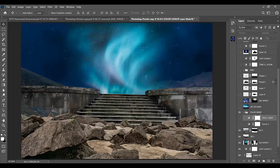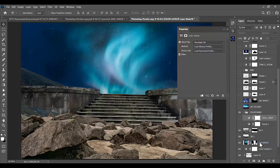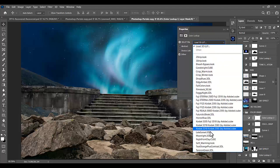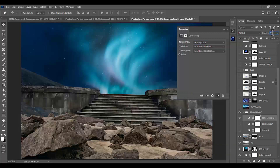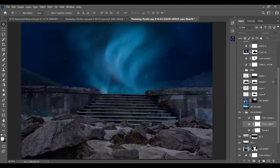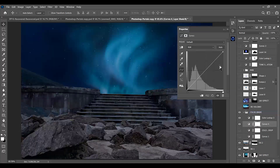Now we will add a Color Lookup adjustment layer to give a night-like effect to our scene. From there we will select Moonlight and reduce the opacity to around 60% to blend with the scene. We will also add a Curves adjustment layer to give a little boost and color grade to our scene.